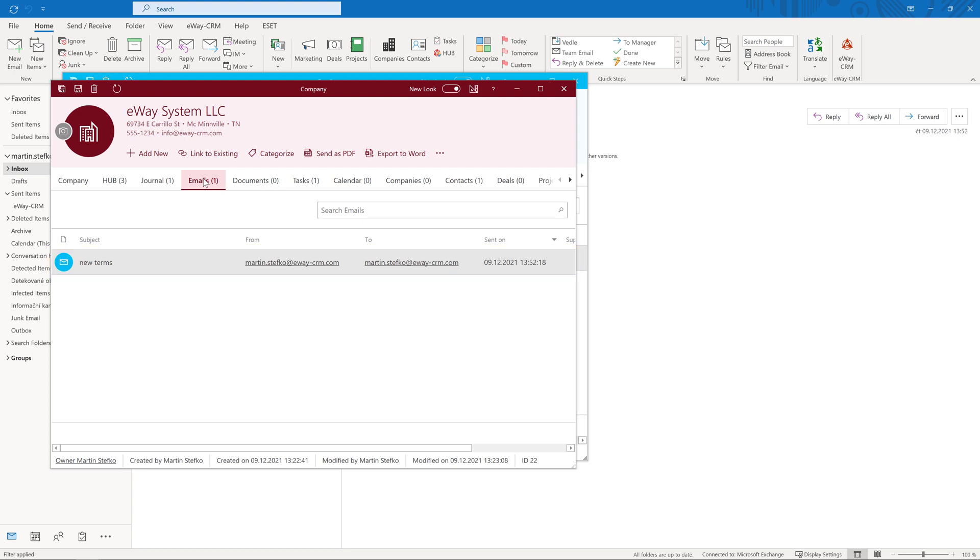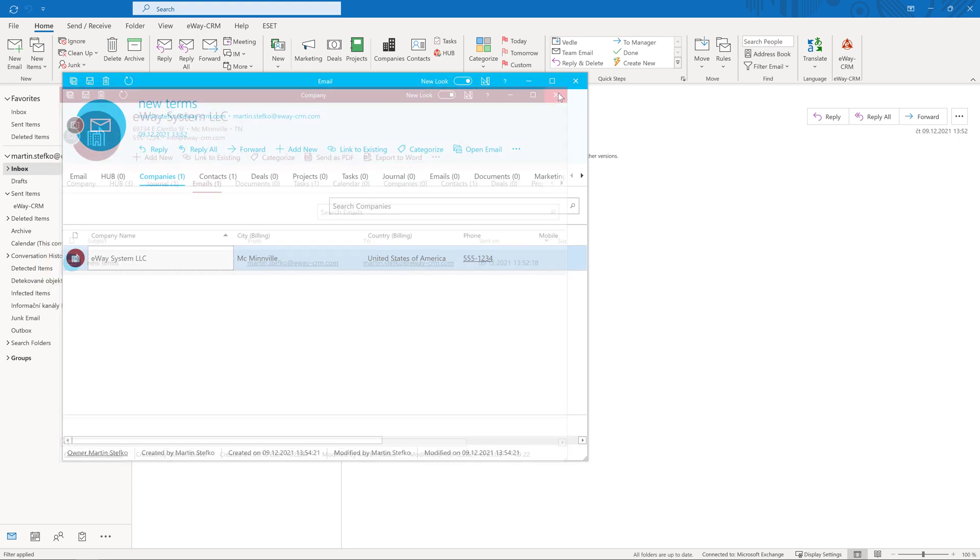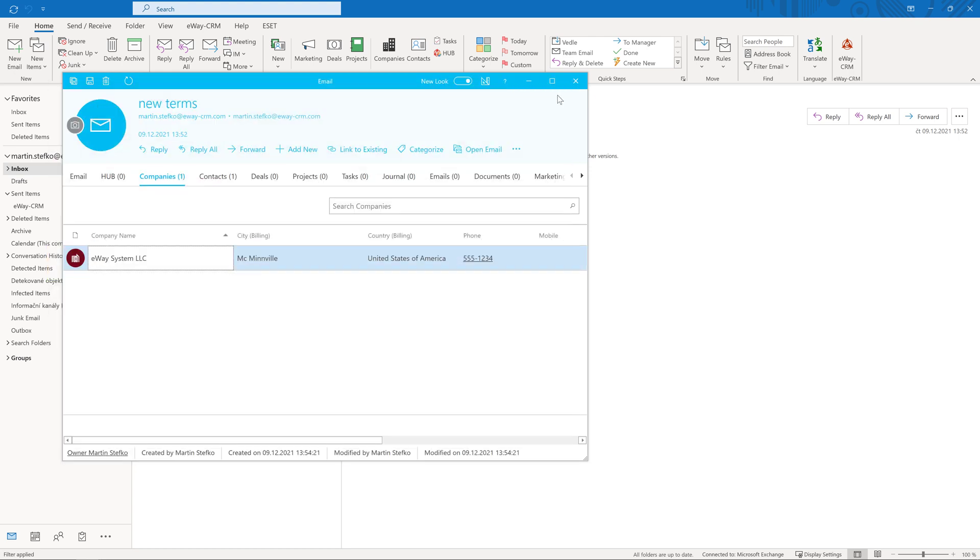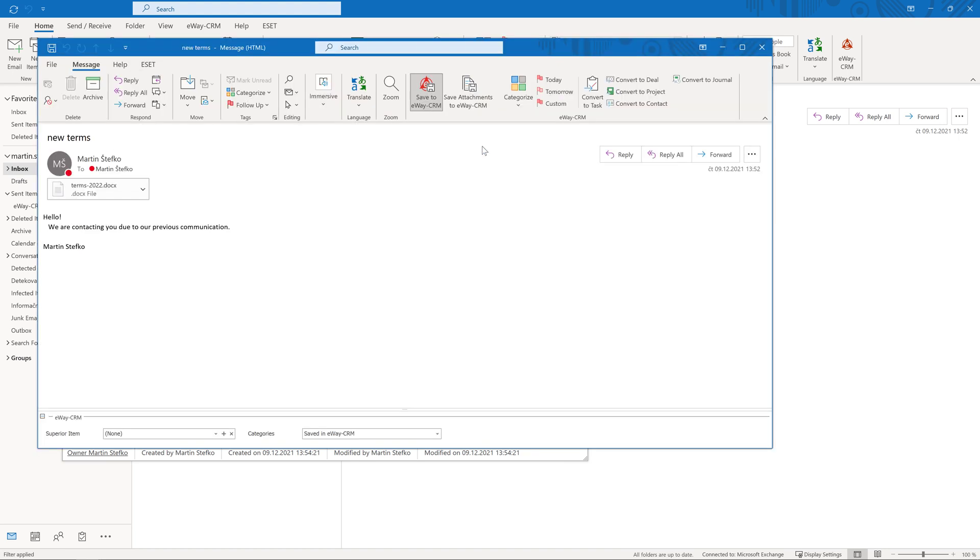The email is always saved as it is, including attachments. If you or any of your colleagues decide to open the email, you will see the complete message along with all files attached. You can also delete the email from Outlook, it will still be saved in eWay CRM.